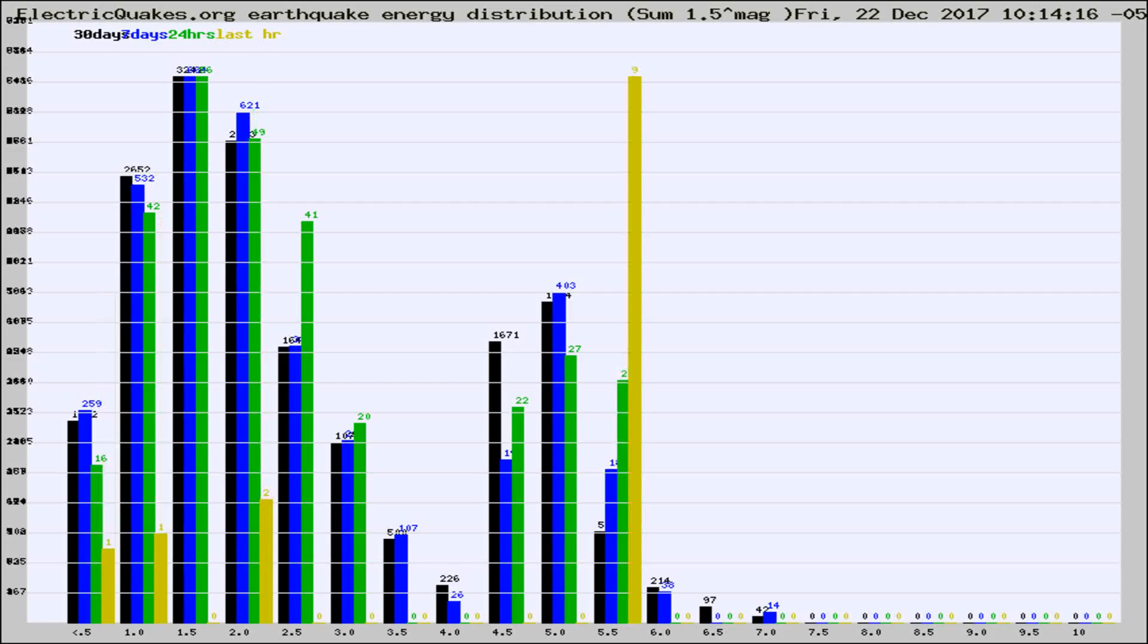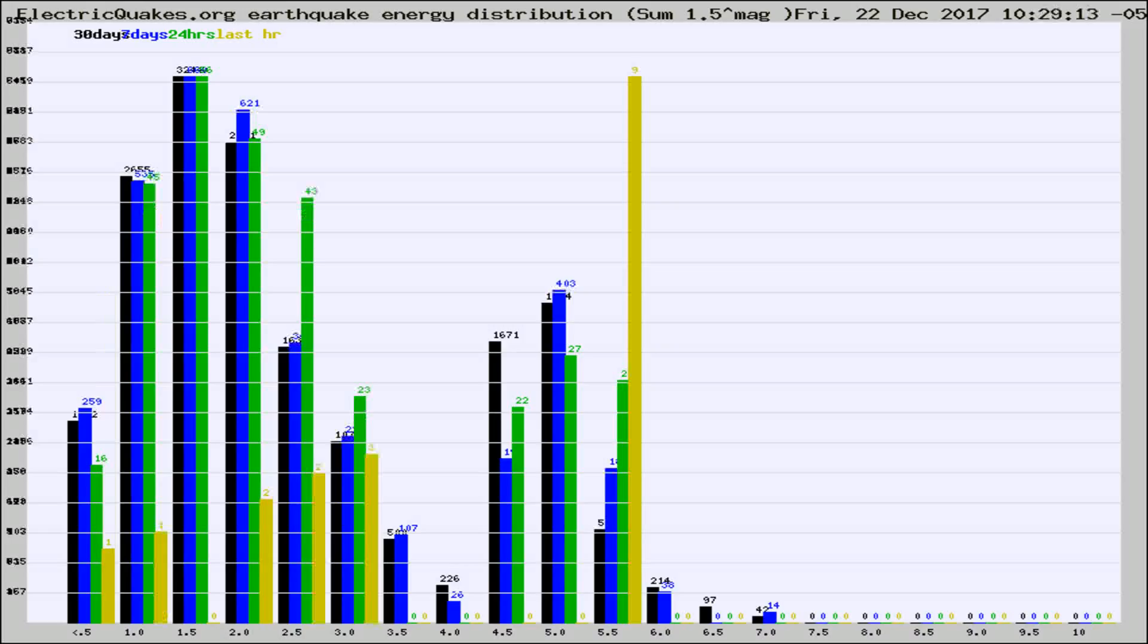Now you're looking at earthquake energy distribution by magnitude. This is worldwide, and you're seeing them changing as they did every 10 minutes within the last hour.